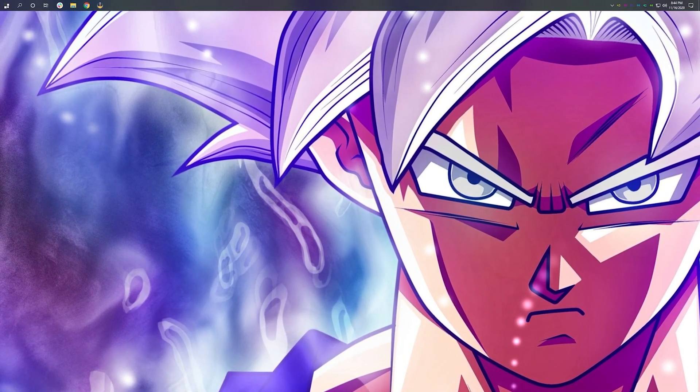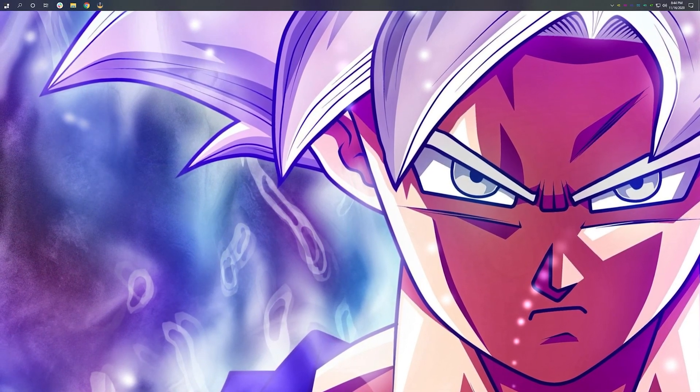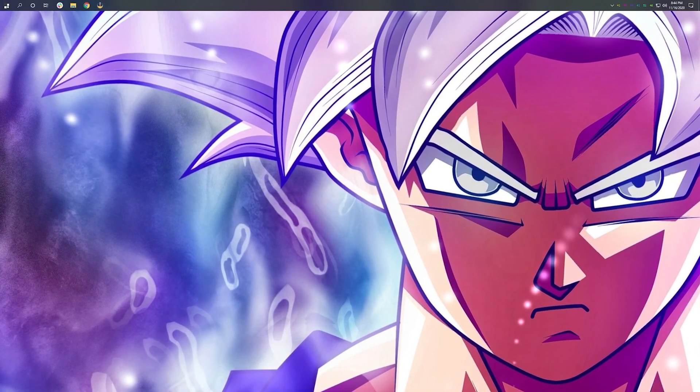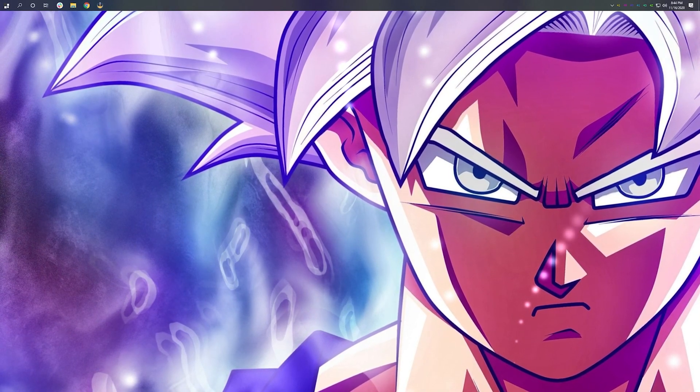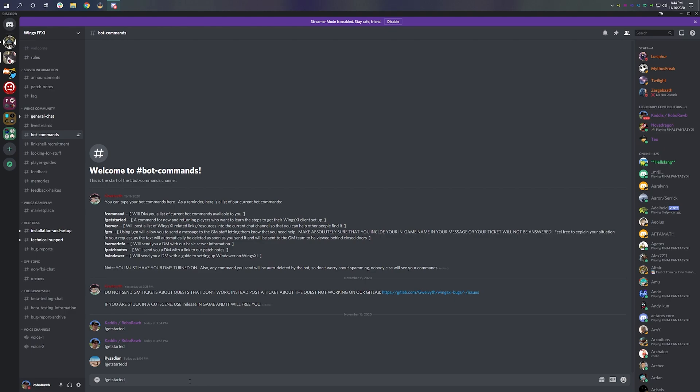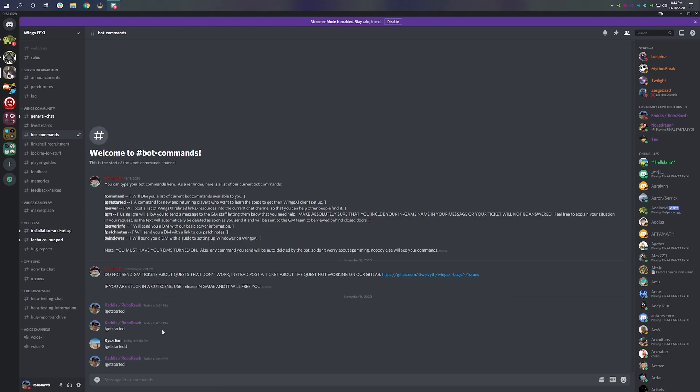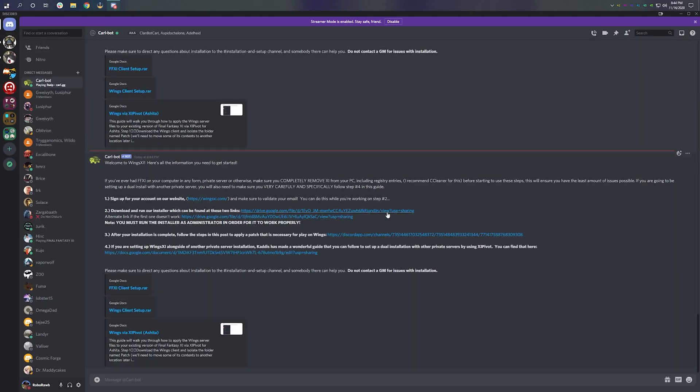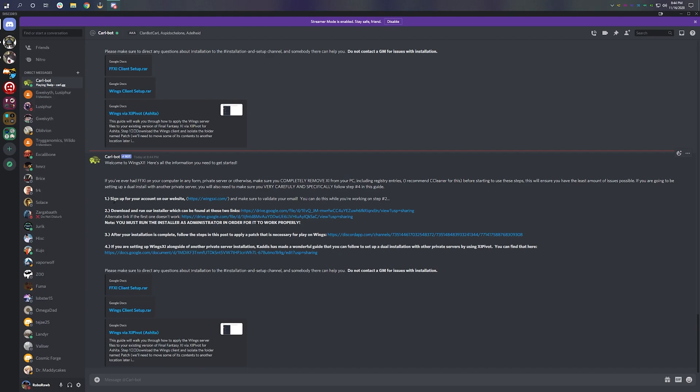Next, we need to download the Wings client. If you go to bot commands in our Wings Discord server, type in get started. You're going to get a DM from Carlbot. Carlbot is going to tell you exactly what you need to do in order to get started with Wings. Step one is you got to go to the website and create an account. Once you do, an email will be sent your way which you need to validate. Click the link inside of that email, and then you're good to go.